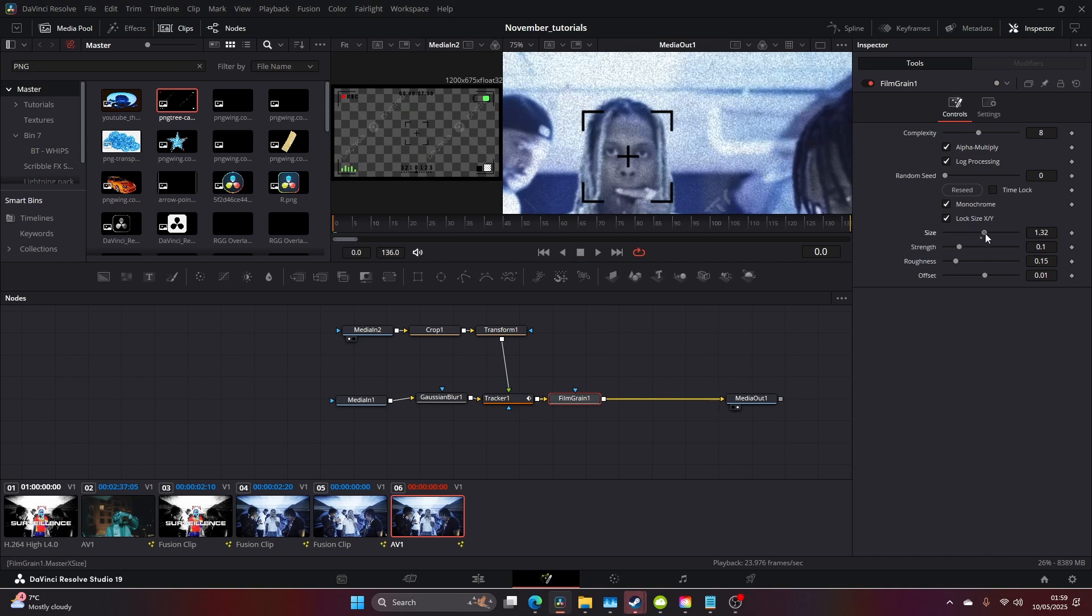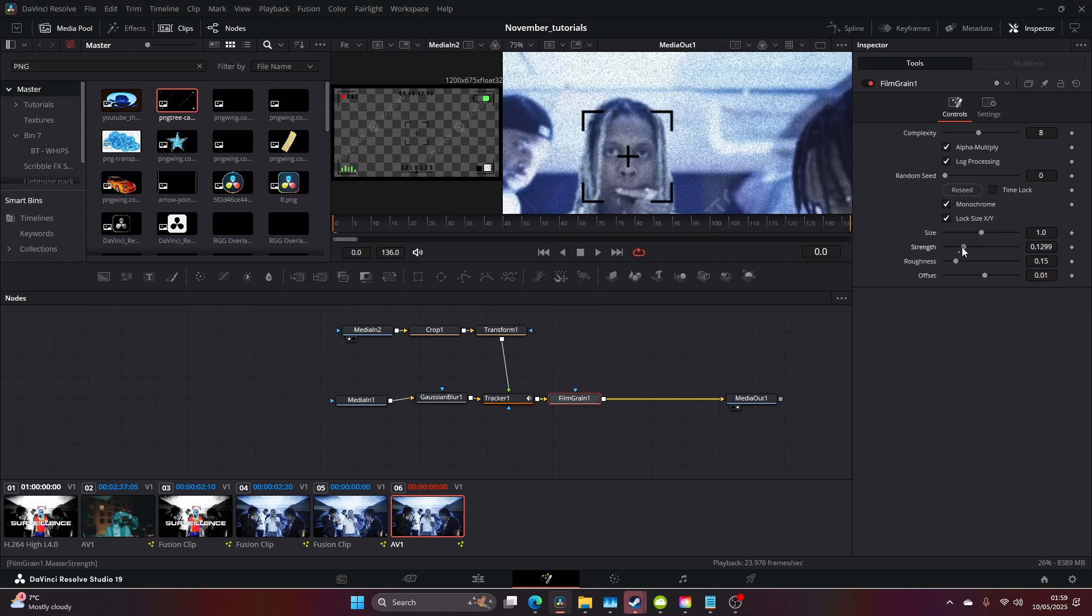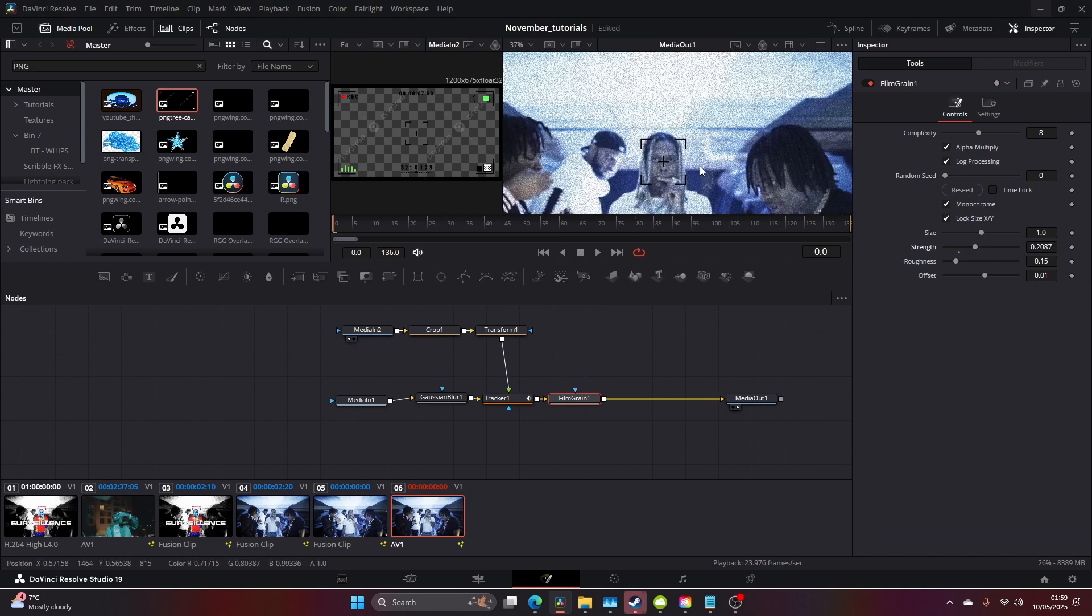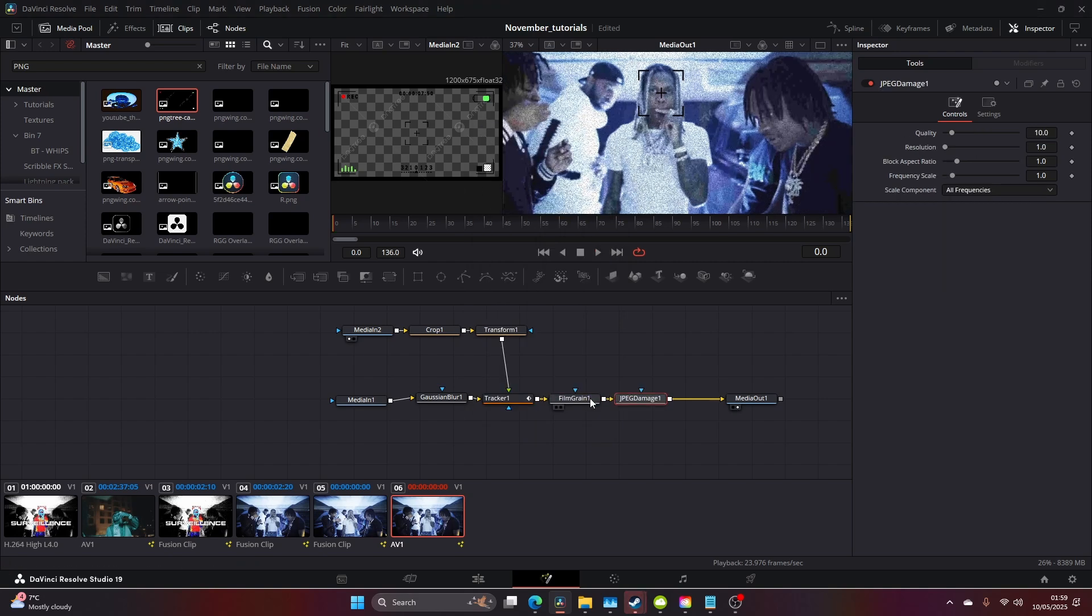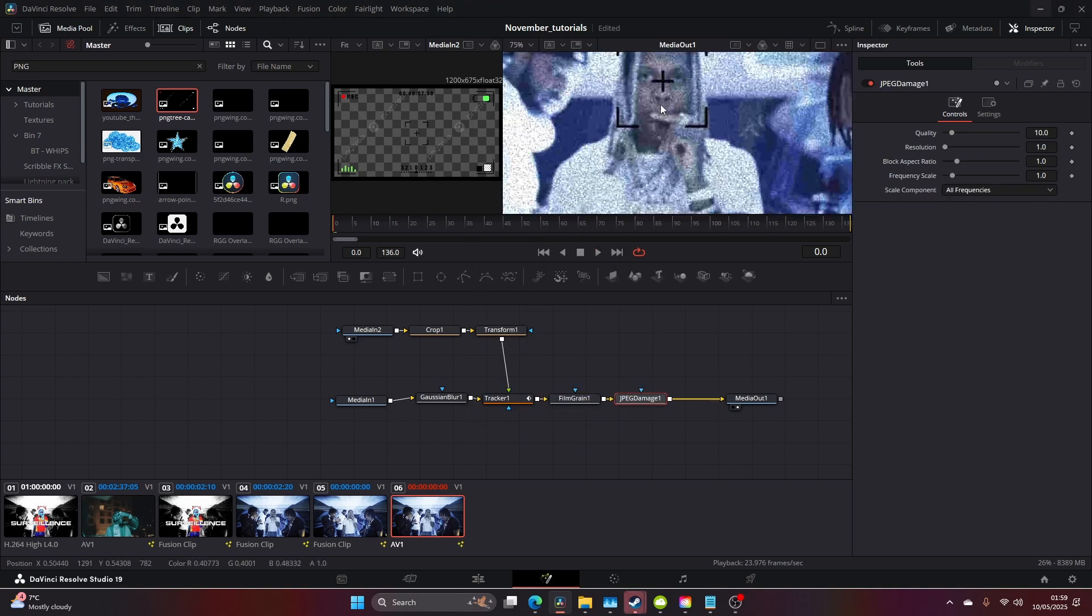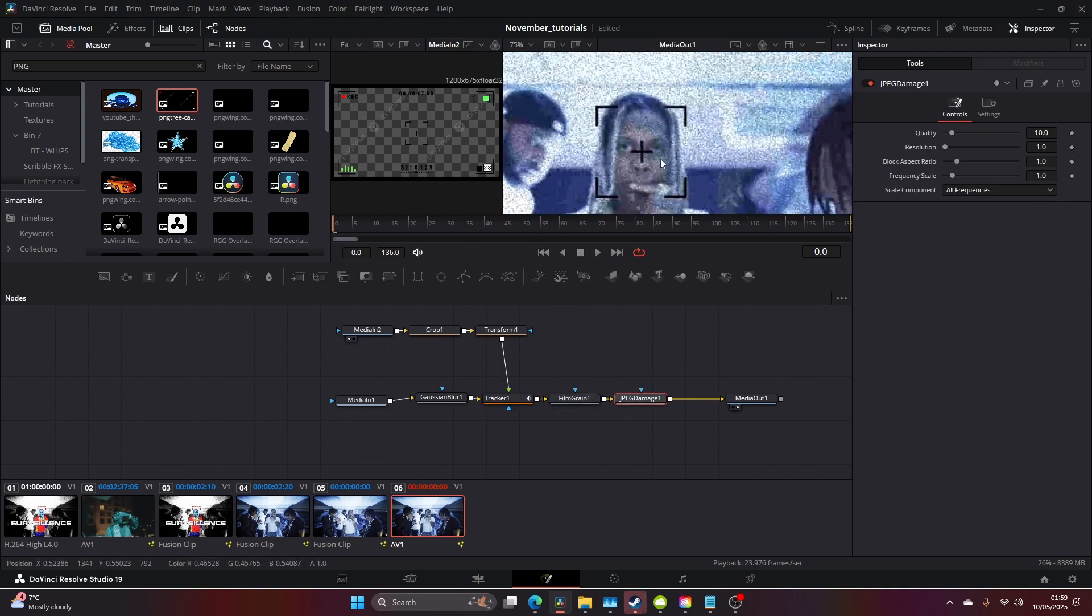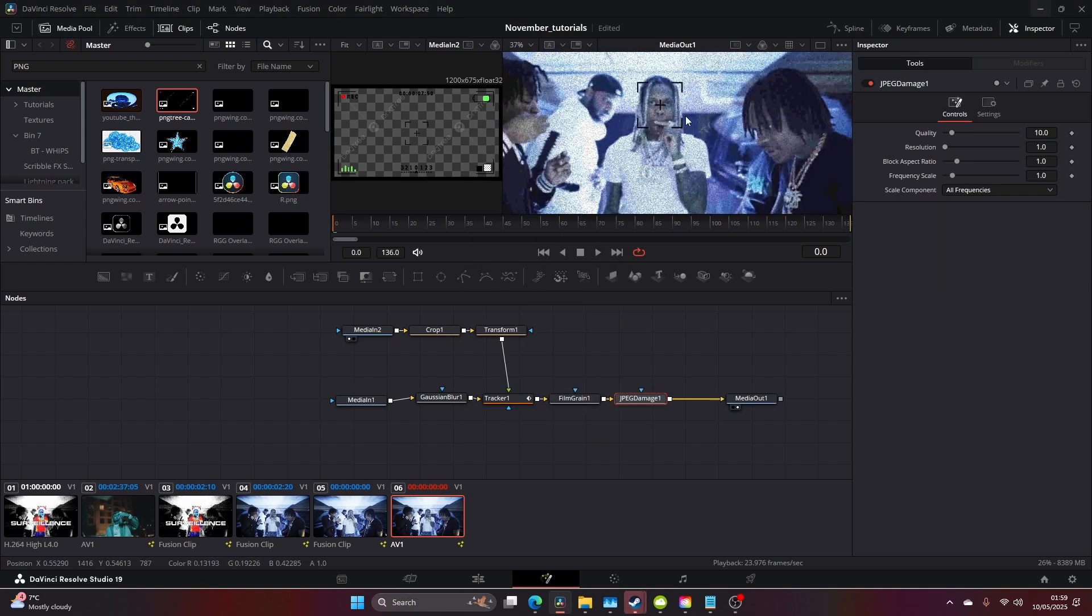This looks kind of nice already, just up the strength a little bit. Once you've done this, come to JPEG Damage, and this will glitch it out a little bit.